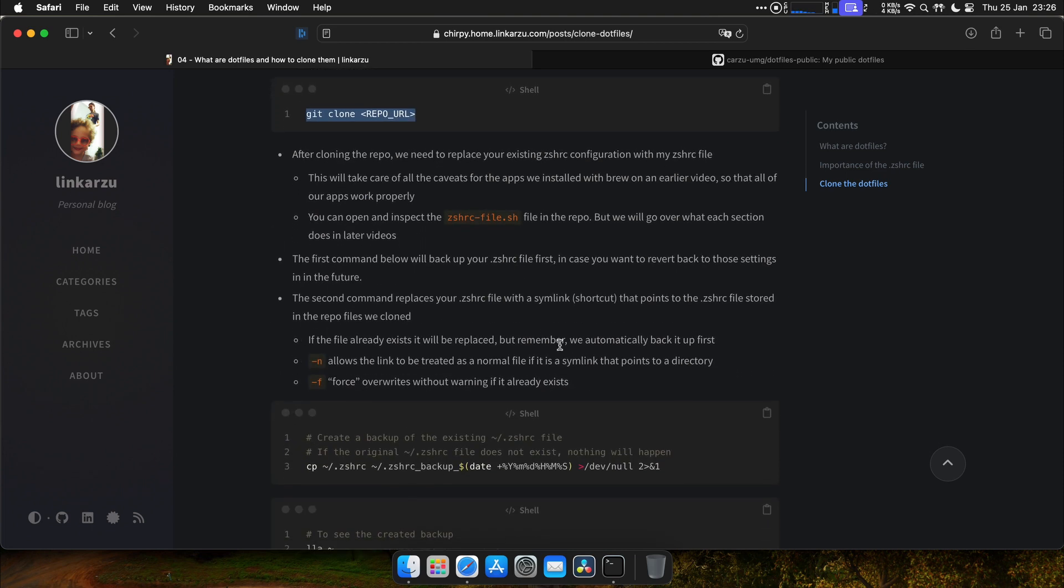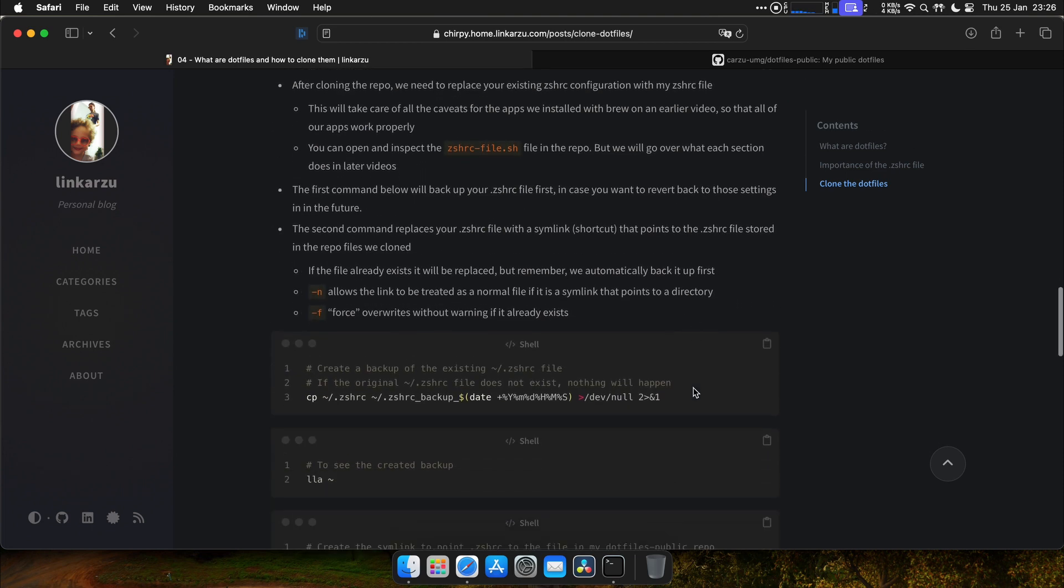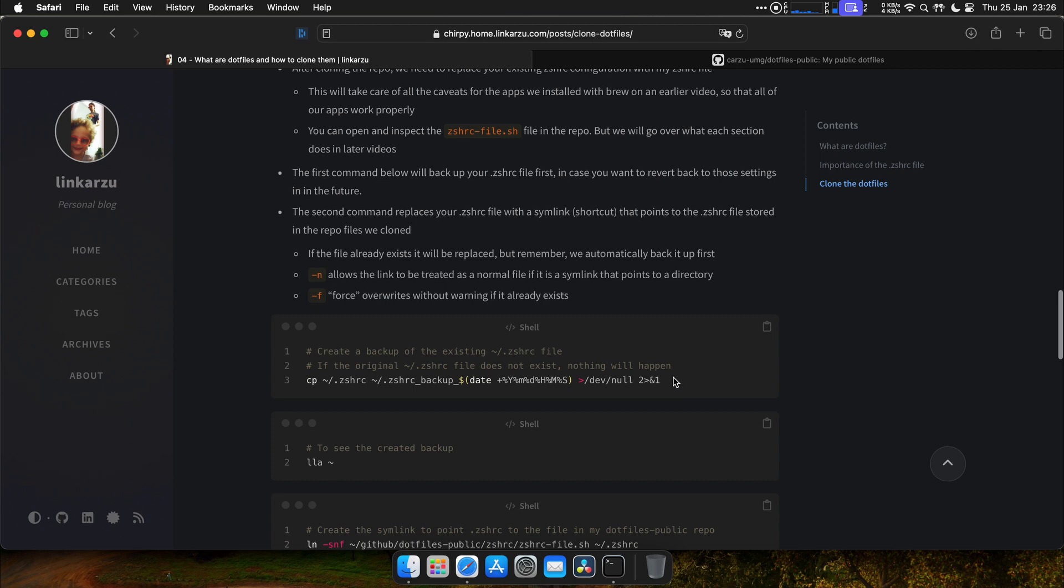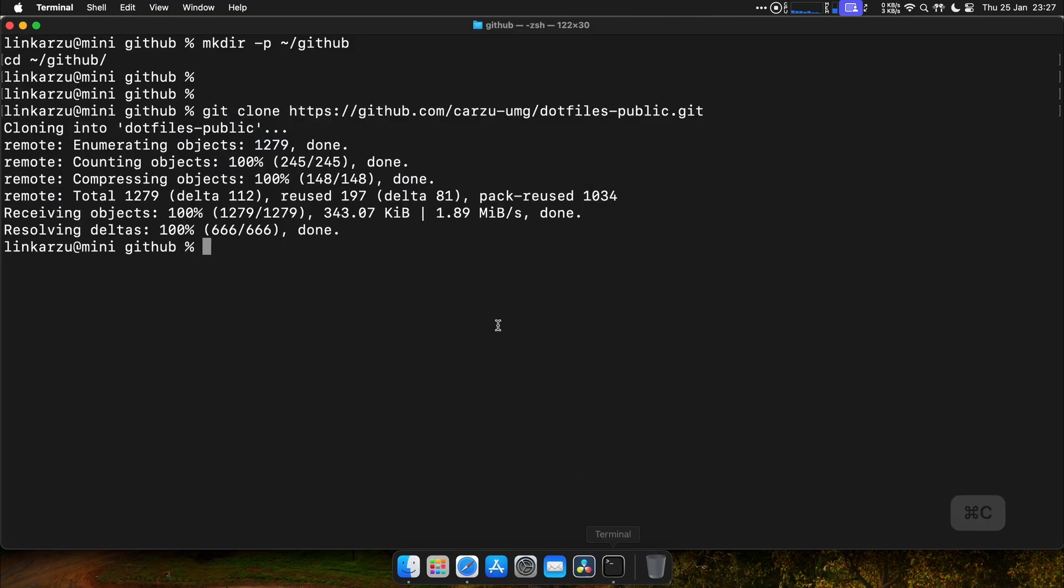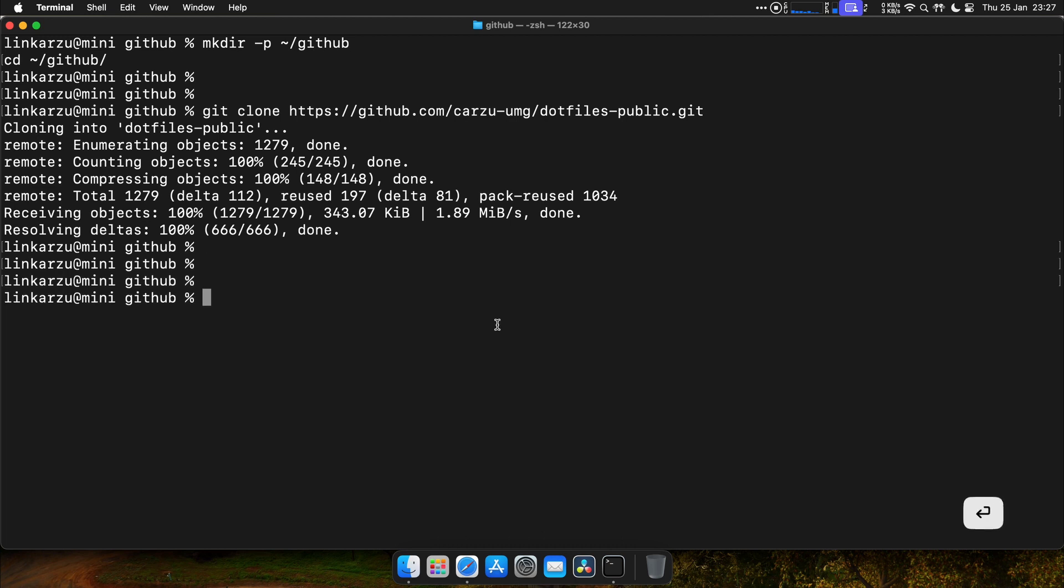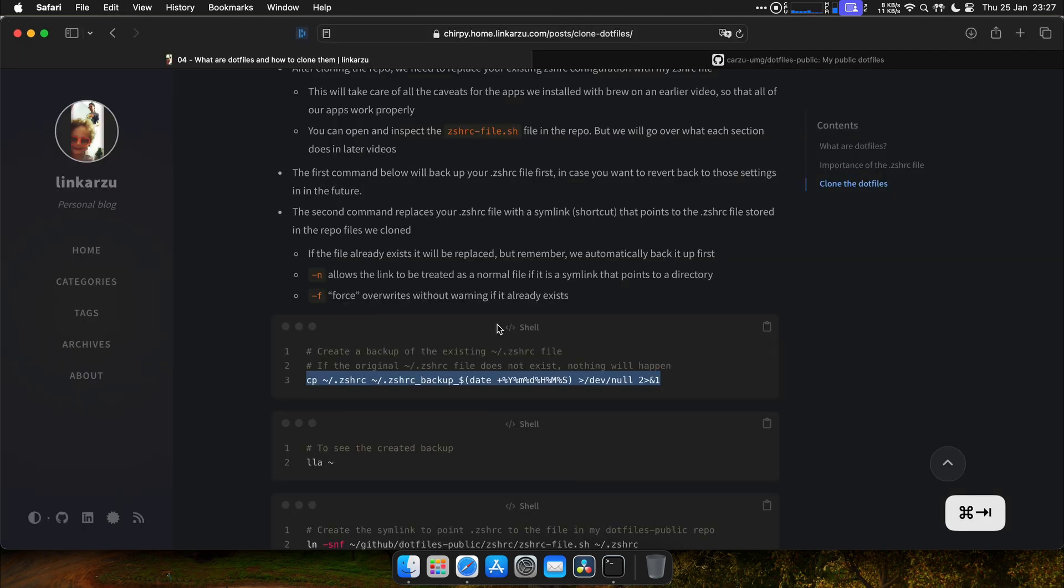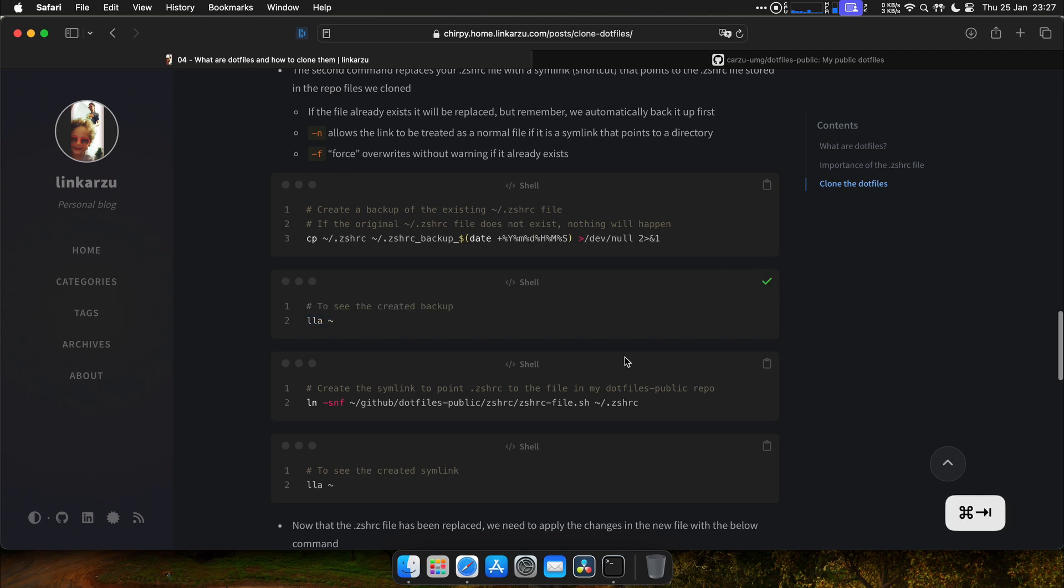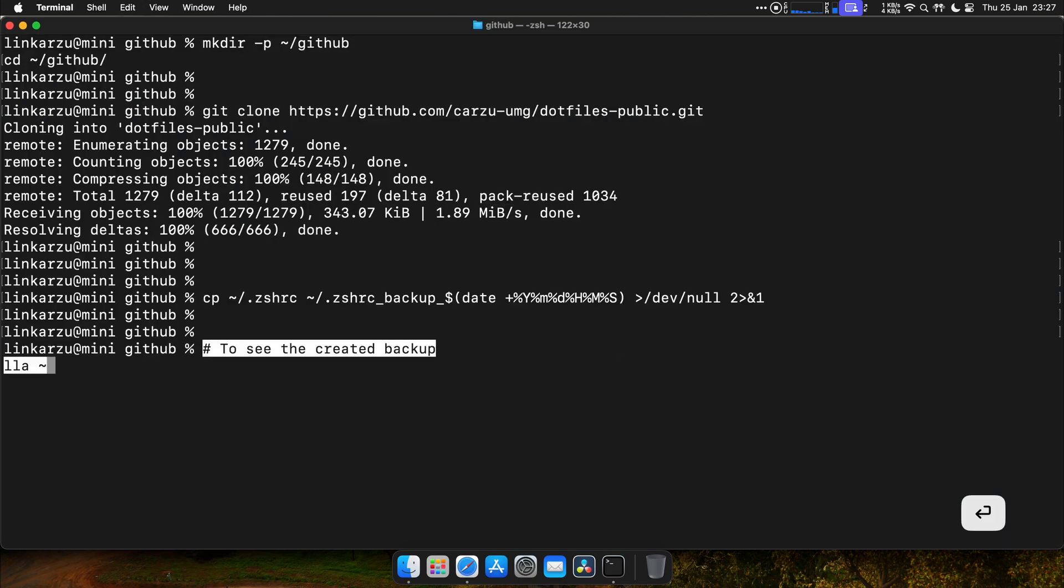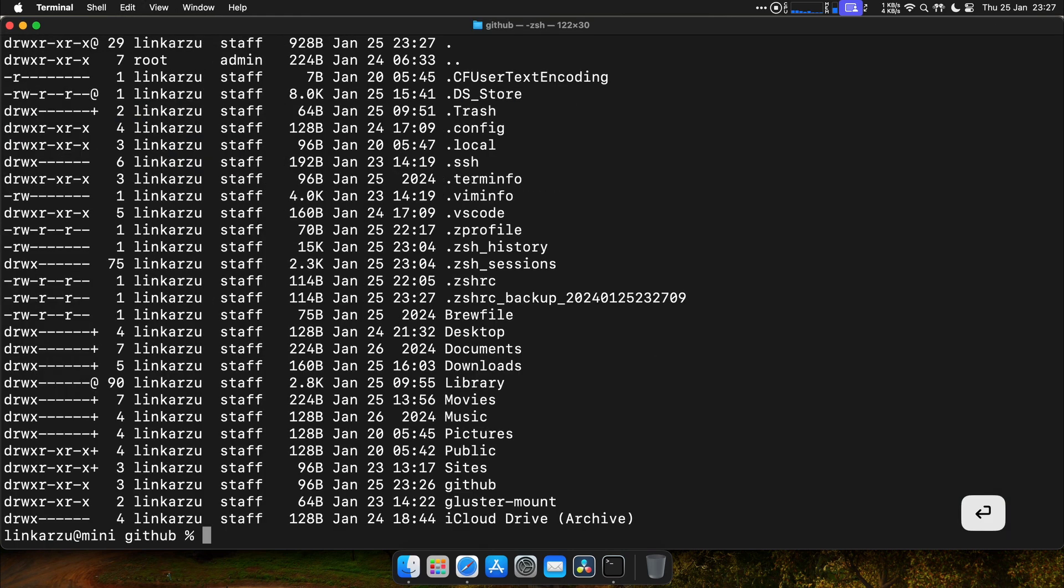Now that we cloned the repo, we're going to create a backup of your CSHRC file. If you don't have a CSHRC file, nothing is going to happen. But if you do have one, this is going to create a backup of the file. Let's do that right now. Let's look at that file. I'm going to copy this. And here's the file. Here's the backup that we just created.